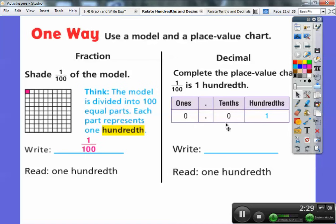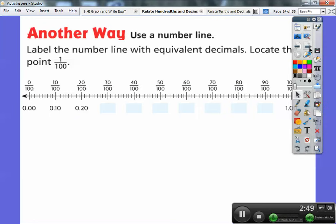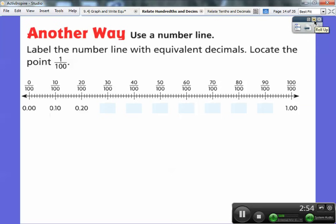So we write it as 0.01 — one one-hundredth as a decimal. Just look at where the last digit goes: it's in the hundredths spot. This is tenths, this is hundredths. So the decimal 0.01 equals the fraction one one-hundredth. Another way is to use a number line. I'm at school and my computer doesn't let me have a wider screen, so bear with me.